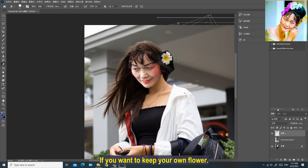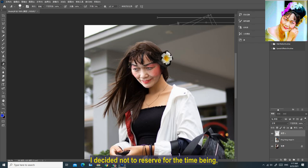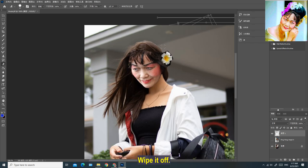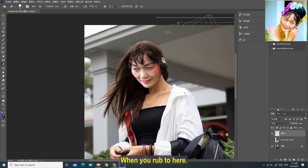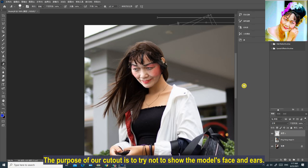If you want to keep your own flower, this part needs to be handled very carefully. I decided not to keep it for now — wipe it off. When you rub to here, you see that the model's original ear has been exposed. The purpose of our cutout is to try not to show the model's face and ears.